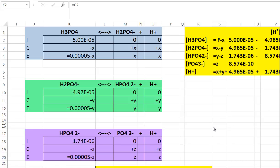Hello, this is Dr. Gardner. We're going to be looking at a brief tutorial on how to set up an Excel spreadsheet for a polyprotic acid system. I chose a triprotic acid, phosphoric acid, in order to show how to set up the Excel spreadsheet.